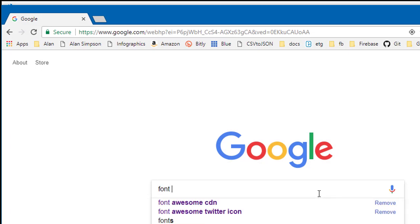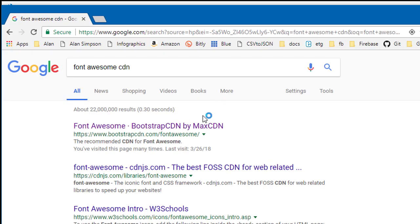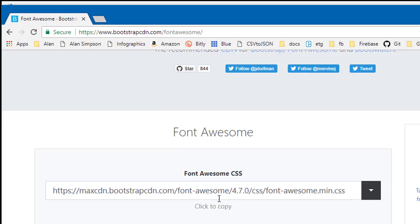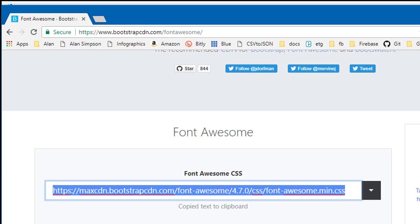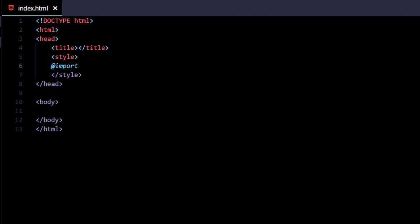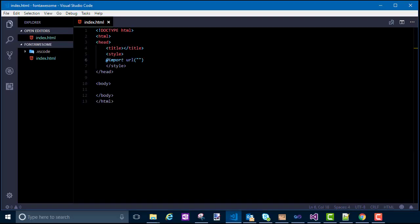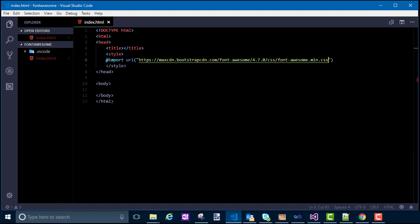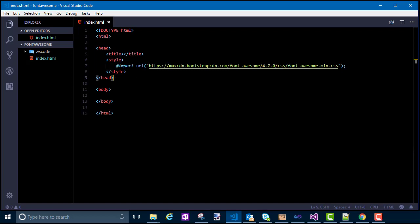Go out to Google or whatever and search for Font Awesome CDN. If you're looking for this one, it says Bootstrap CDN by MaxCDN Font Awesome. We're not going to use Bootstrap, but we'll use the Font Awesome. You just want to click where it says Click to Copy and that will copy it. Then go back to your page and right under the opening style tag type: at-sign import, space URL, open paren, closing paren, and inside the paren put a pair of quotation marks. Paste in that URL you just copied, then put in a semicolon at the very end. So that's going to import those fonts so that they're accessible to your CSS.